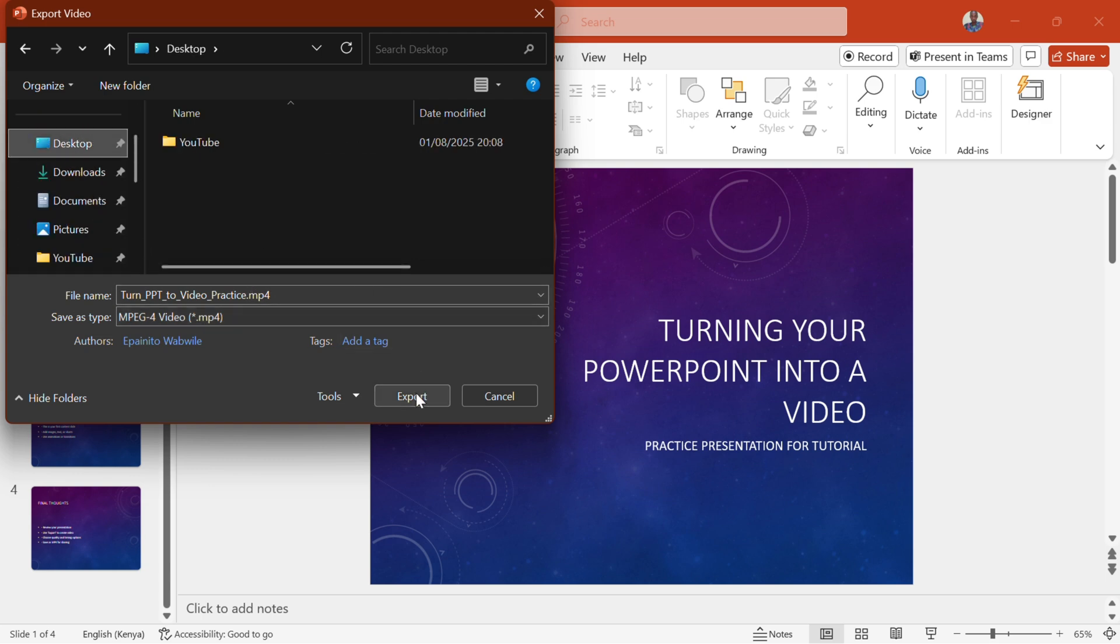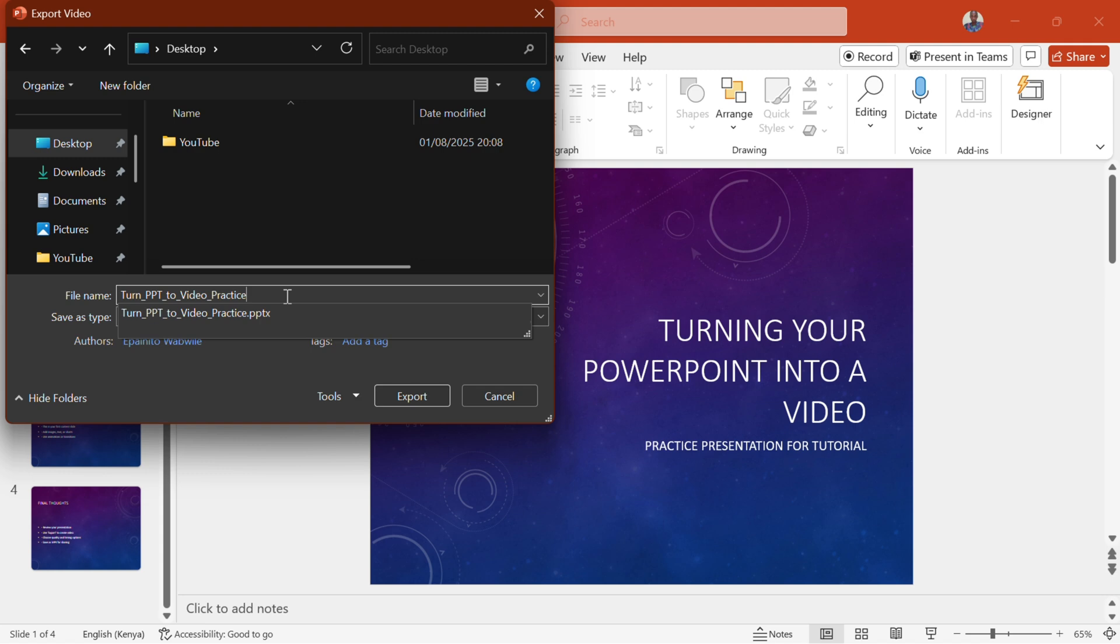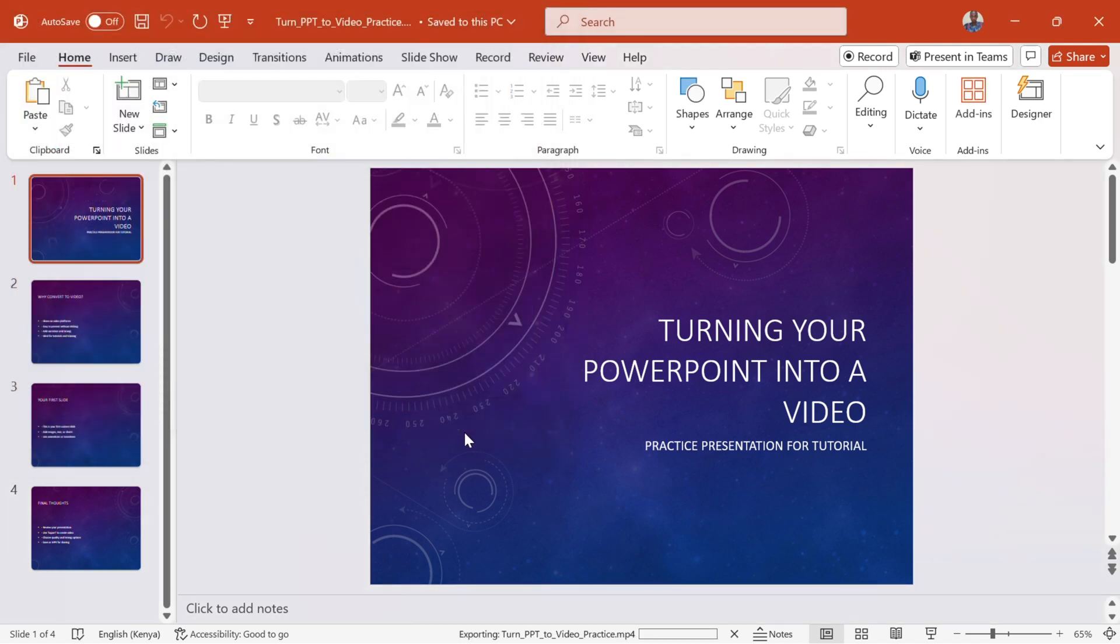Step 6. Name your video and save. Type a file name, select where to save, and click Save. PowerPoint will now begin converting your slides into a video. A progress bar will appear at the bottom of the screen.